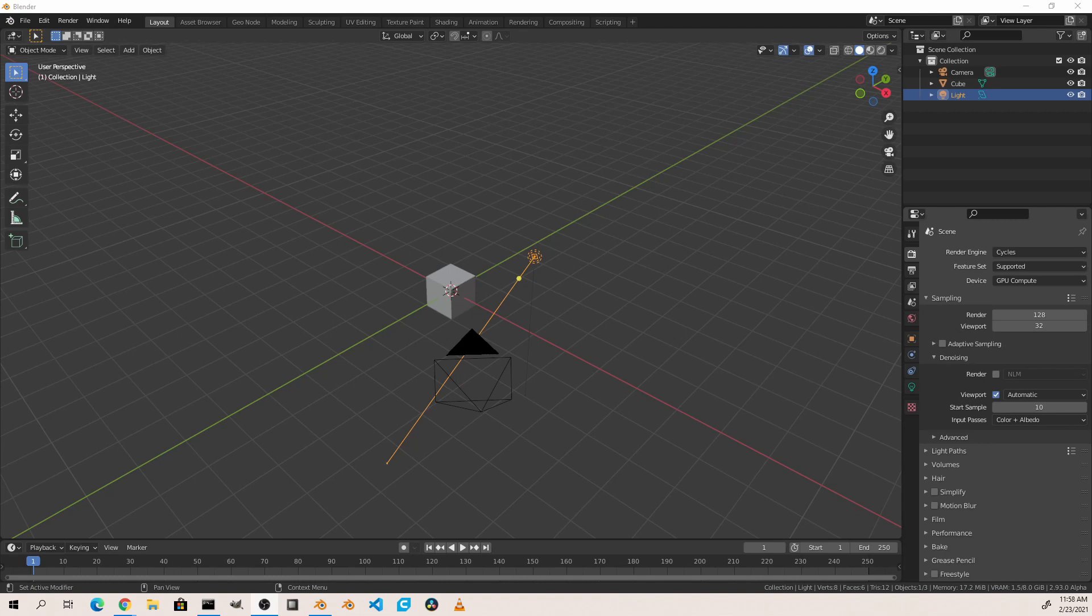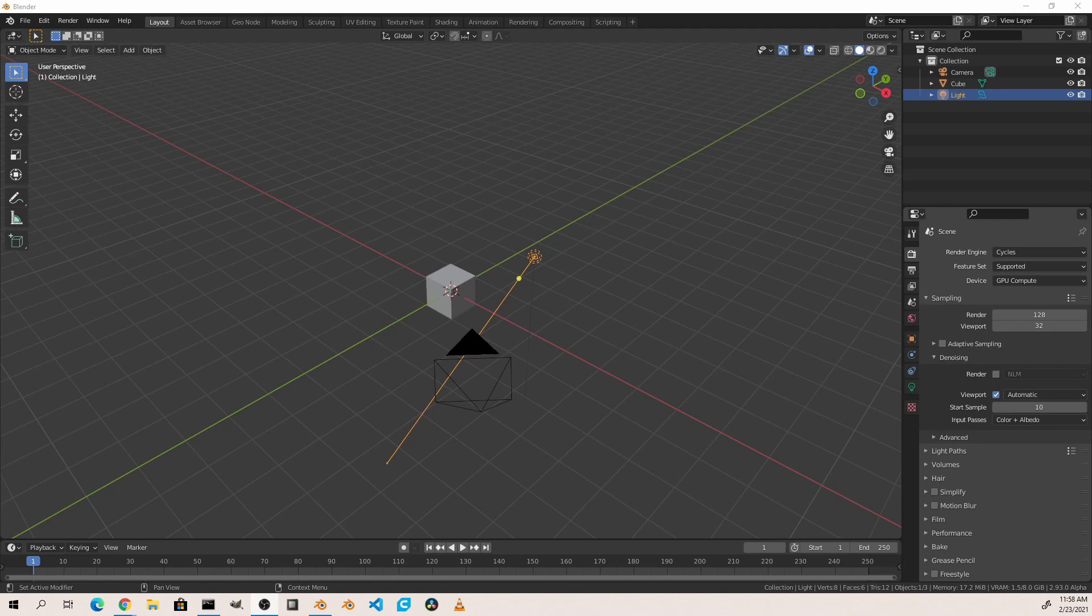Currently, the main node editors in Blender are the shader editor, the texture node editor, the compositor, and upcoming is the geometry nodes editor. While the nodes that you're connecting may be different in each editor, the overall concept of node editing remains the same.